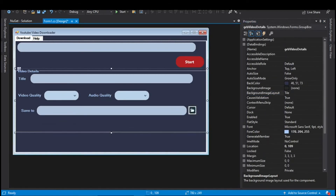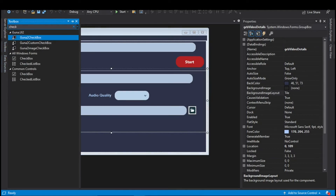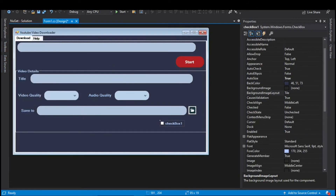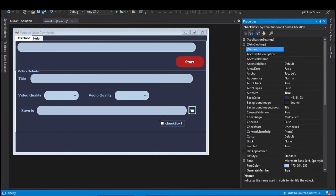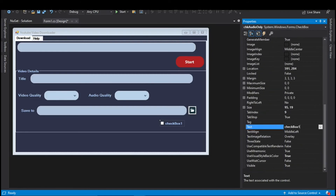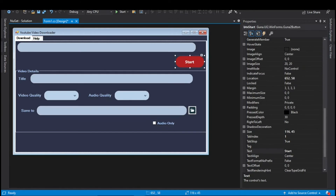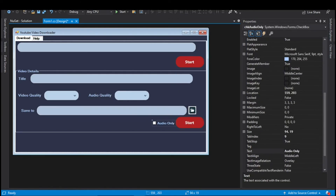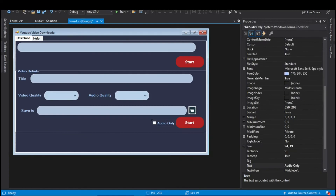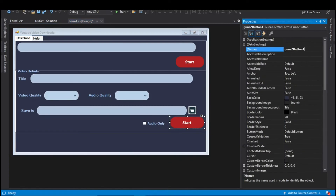Increase the length of the group box. A checkbox is now required — search for CheckBox in the toolbox and drag it onto the form. Change the name to chkAudioOnly and set the text to Audio Only. This checkbox will be used for downloading audio only from the video. A button is also required for downloading — copy the Start button and place it to the right of the checkbox. Change its name to btnDownload and its text to Download.